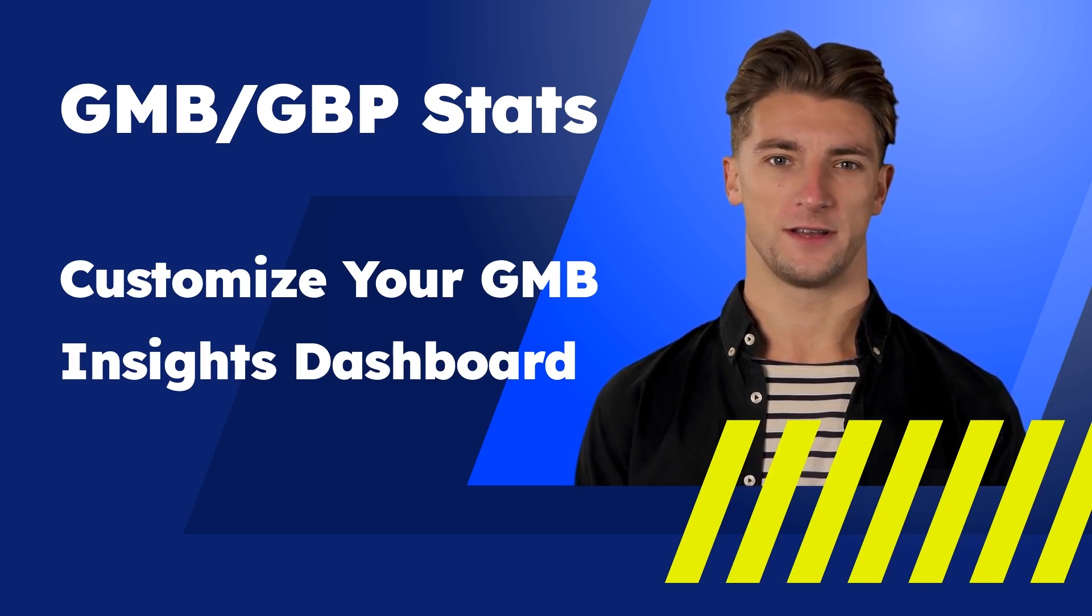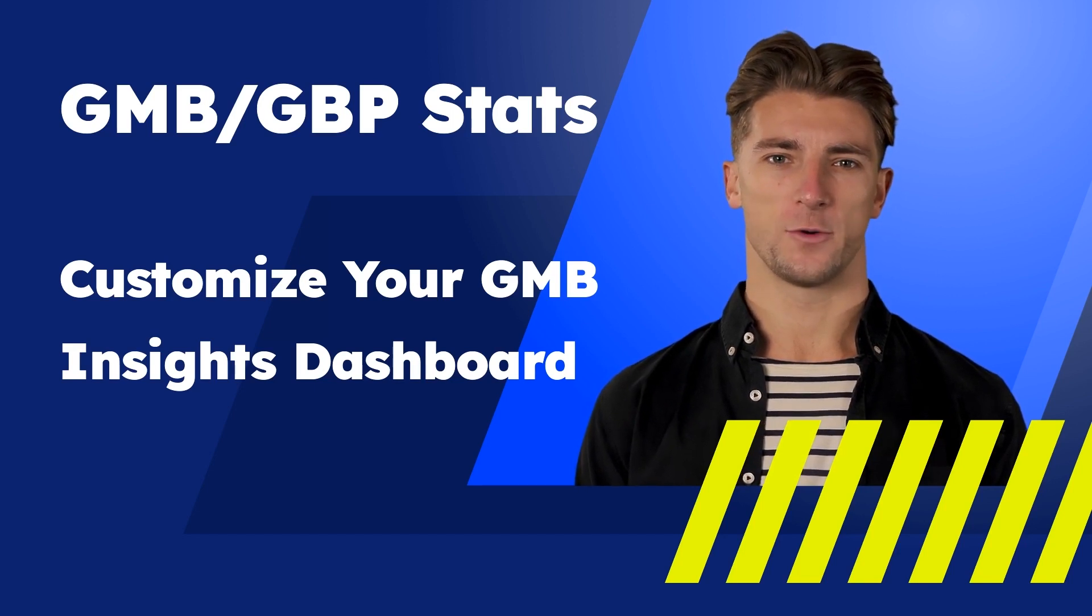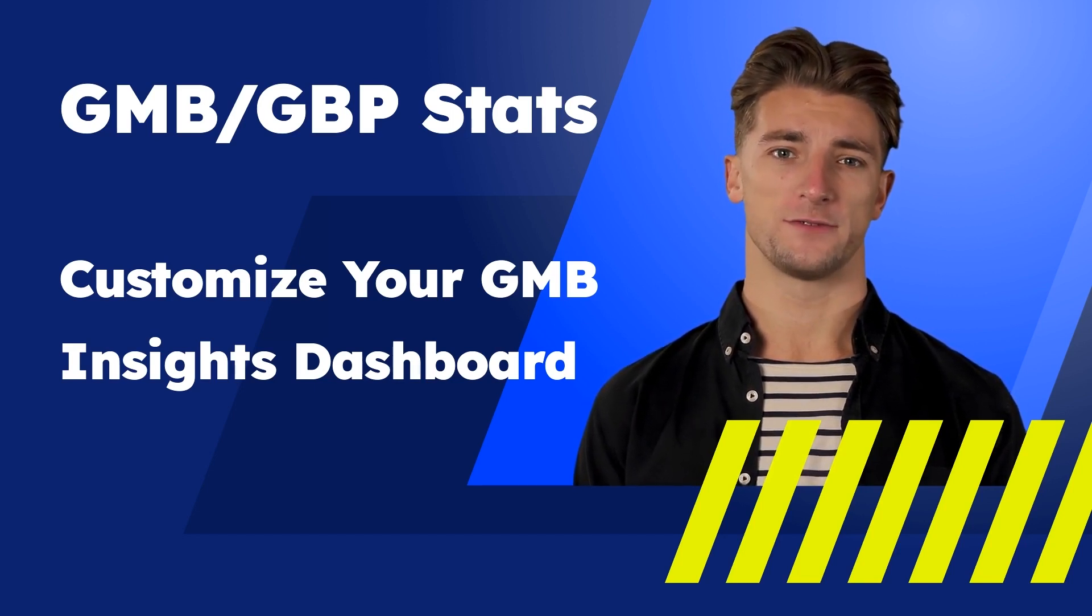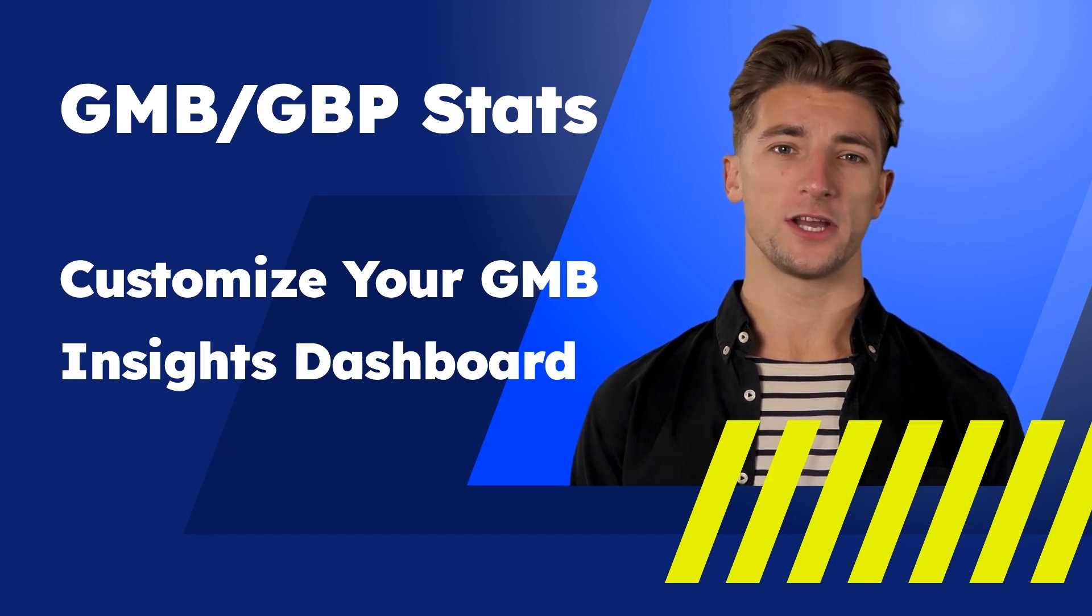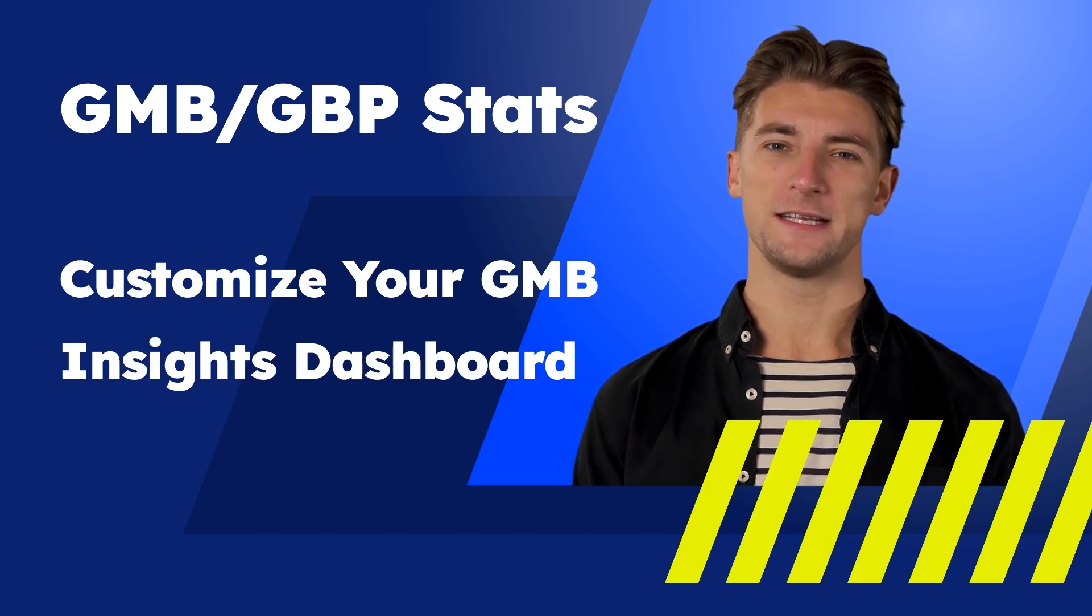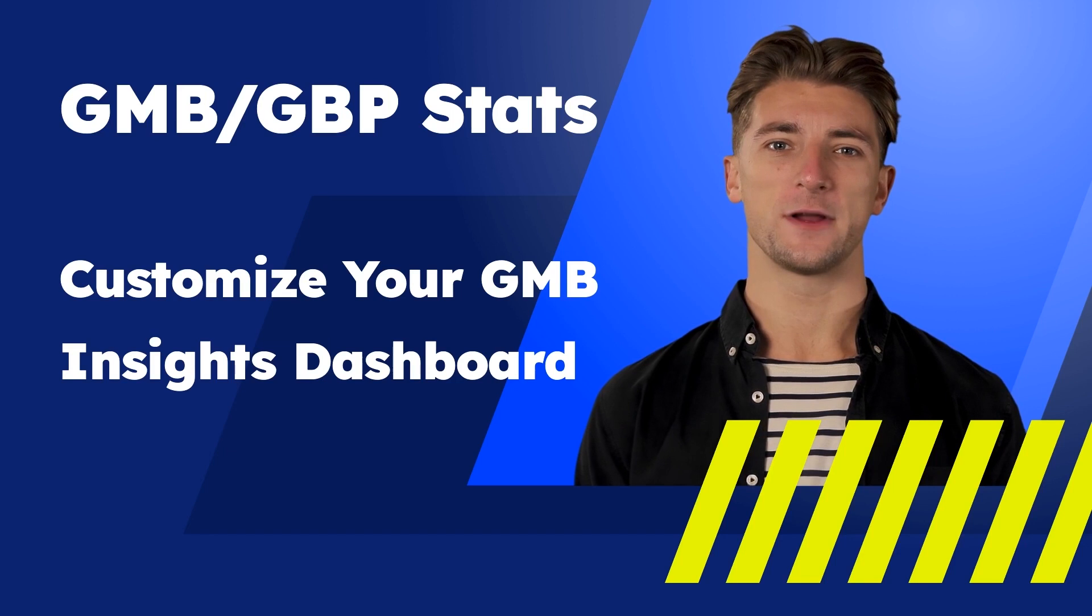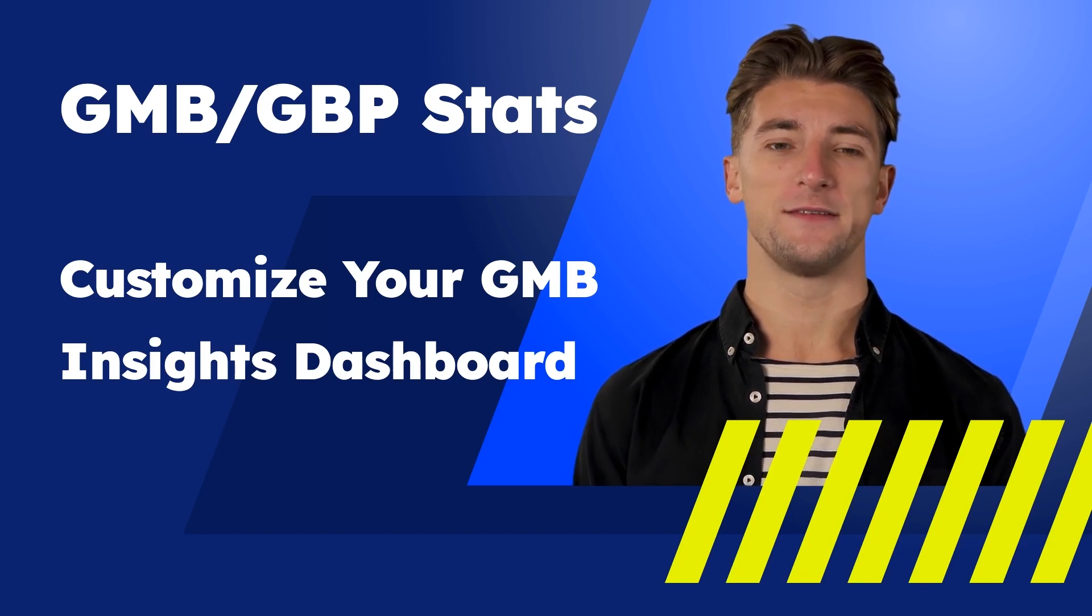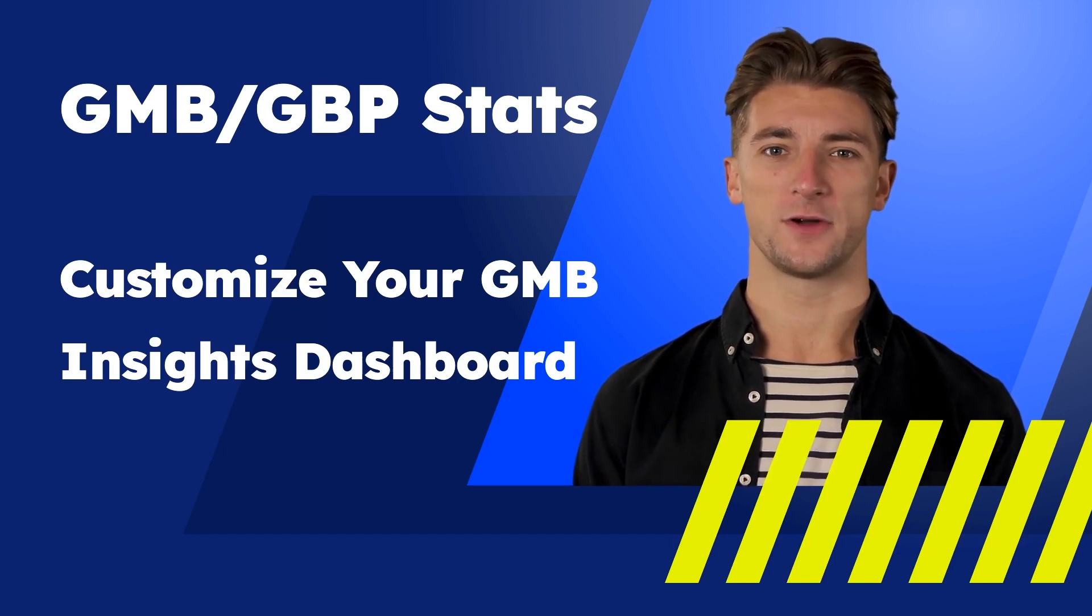With the new update, each analytics dashboard can be customized so that any section can be removed from the final report you want to share with your customers. Let's see together how to use this function and what advantages it offers. Are you ready? Let's go!